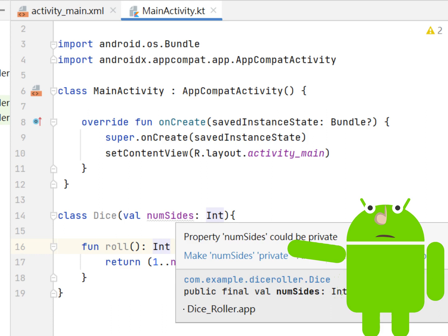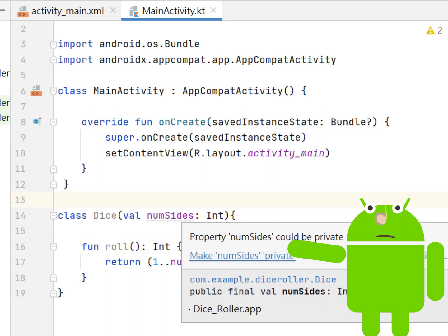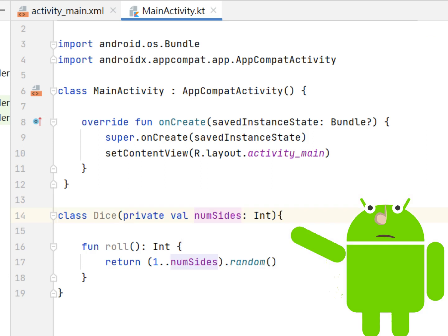Hovering over NumberSides displays a pop-up saying property NumberSides could be private. Marking NumberSides as private will only allow access to NumberSides within the Dice class. Since the only code that uses NumberSides is in the Dice class, the argument can be set to private. Go ahead and click Make NumberSides private as suggested by Android Studio.